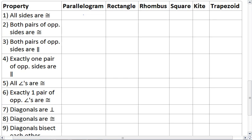For the first one, all sides are congruent. This means it's an equilateral, and that would be a rhombus and a square.